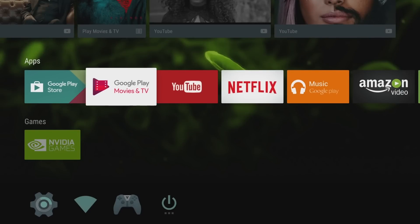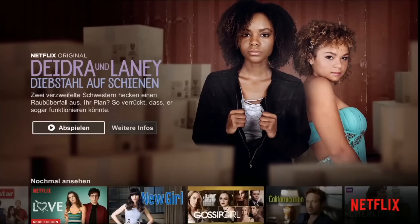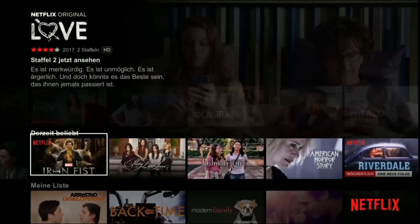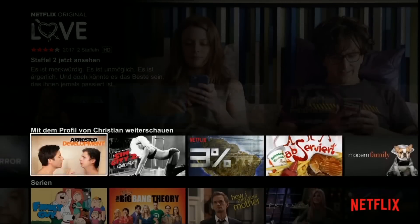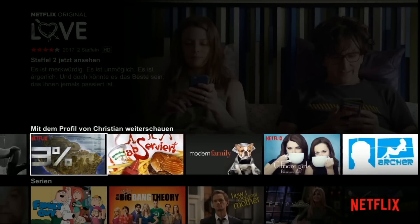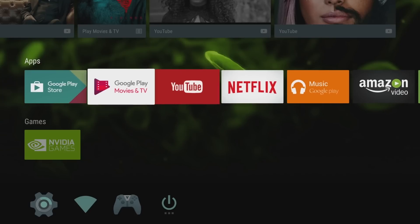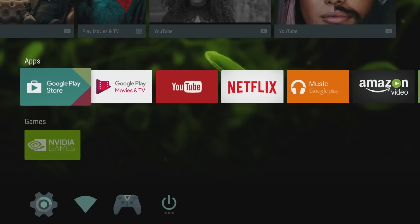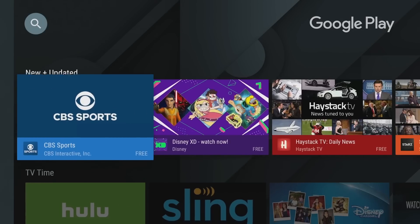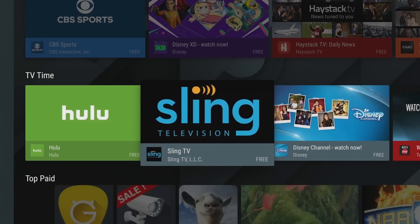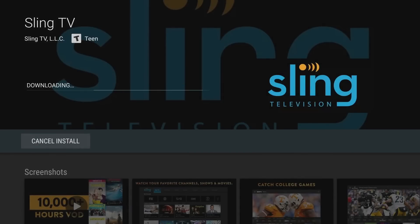This already comes pre-installed with Amazon Prime, Netflix, and YouTube. You can play movies and TV shows in real 4K. Let's have a quick look at the Google Play Store. It's really easy to download apps on here. Let's for example download Sling TV—you just hit install, accept, and it will immediately start downloading.